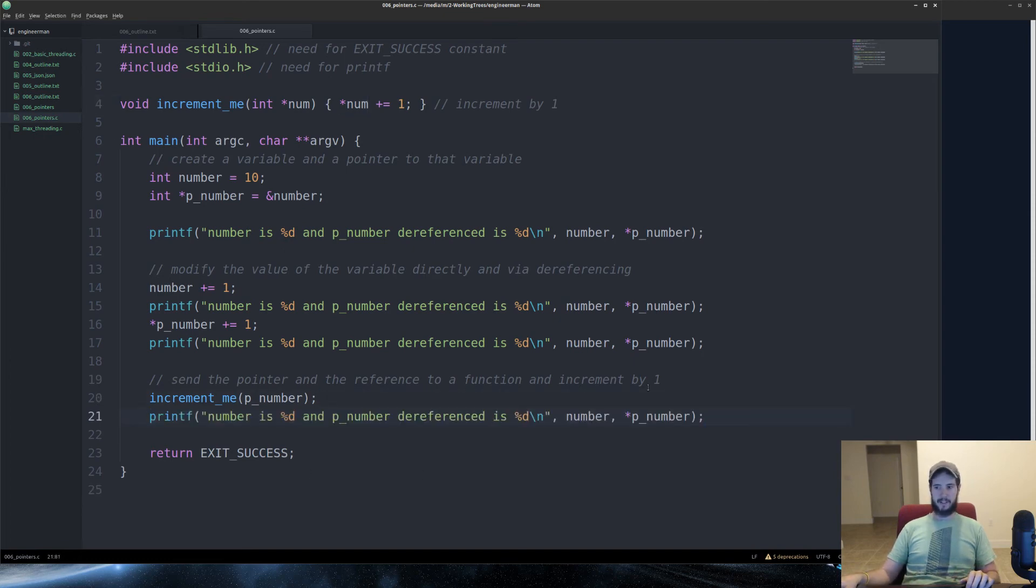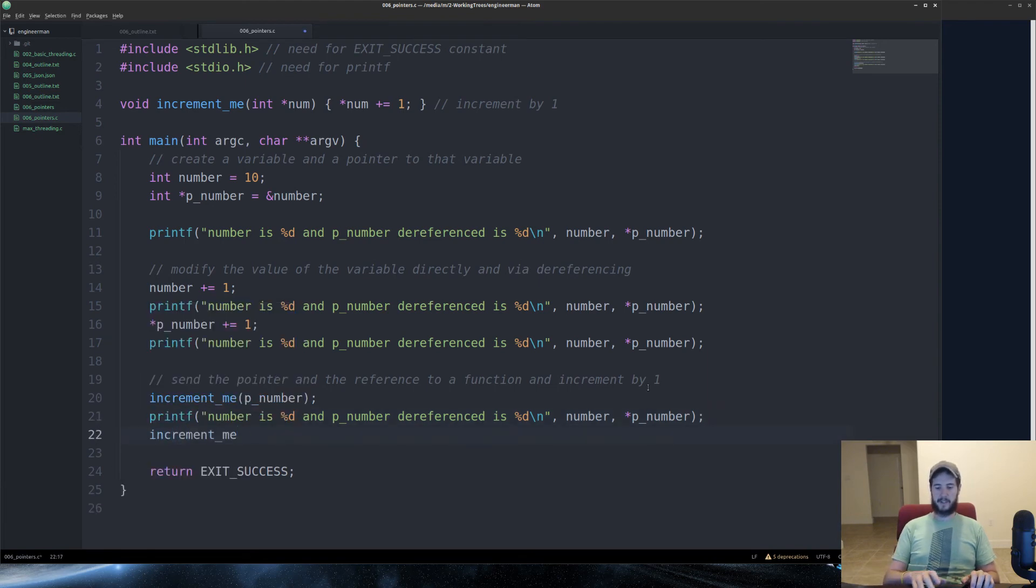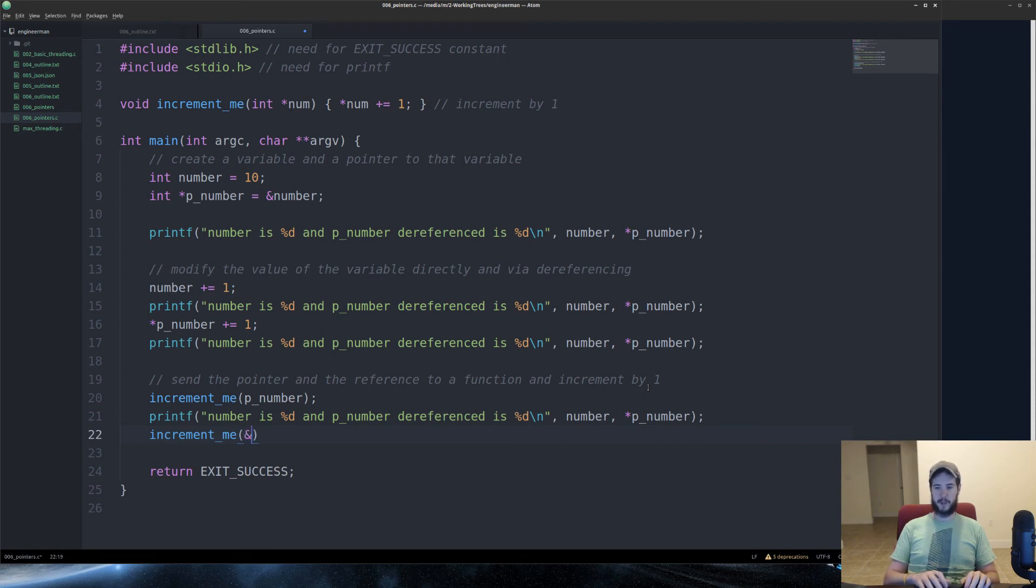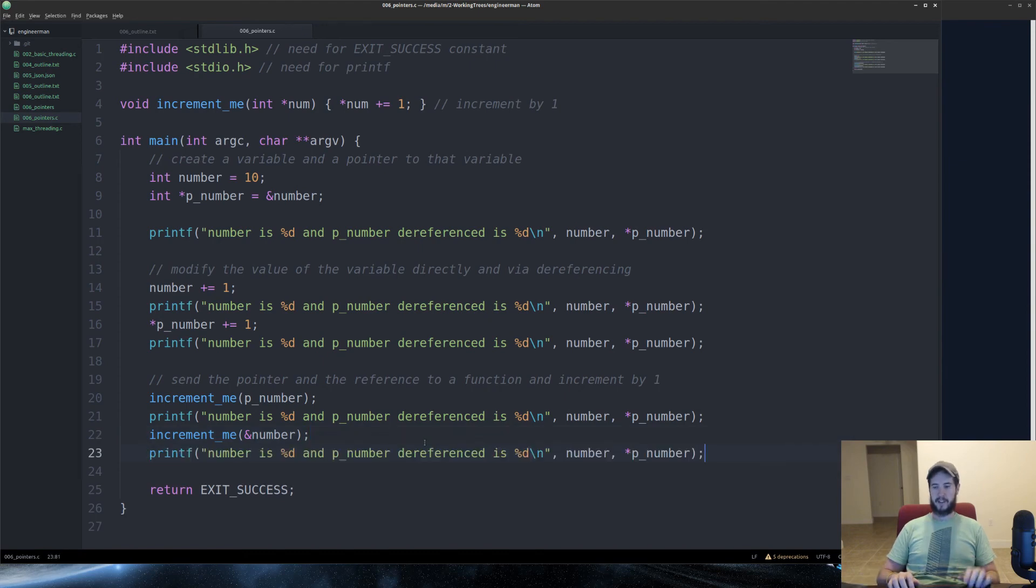And then we'll output that again so we can look at it. And then the last thing we're going to do is use increment_me again. Except we're going to pass a reference to number. So, we'll do ampersand number. Just like we did up there. And then we'll output the values again.